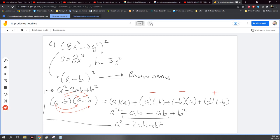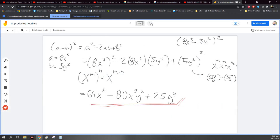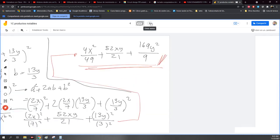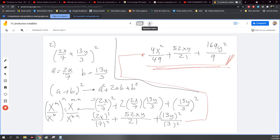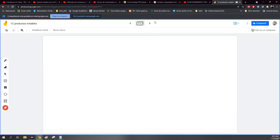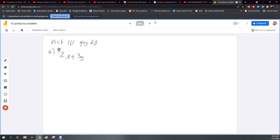En eso constan las actividades 9, la 10, la 11. Entonces parecen muchos ejercicios, pero en realidad el método es el mismo. Nada más va a cambiar a qué número está elevado, si a la 3 o a la 4, y eso me va a indicar si es un binomio cuadrado, o diferencia de cuadrados, etcétera. Nos basamos en la tabla. Voy a agarrar uno de la actividad 10 directamente. Página 60. Es 2x más 3y elevado al cubo.